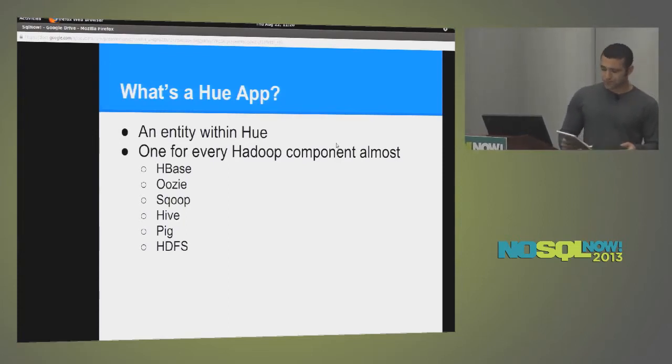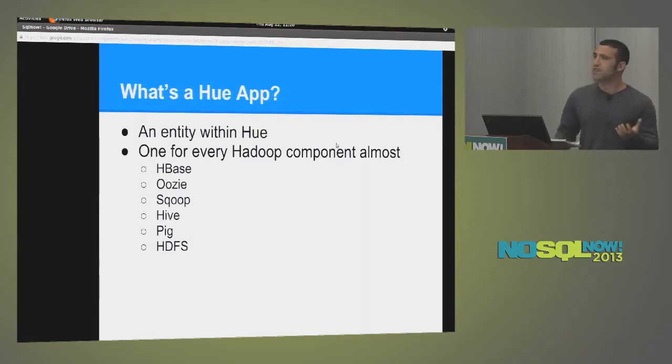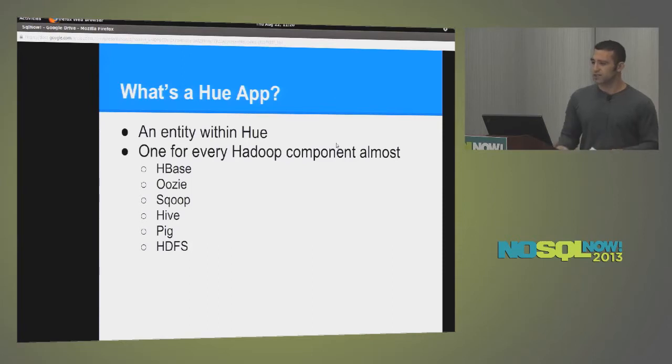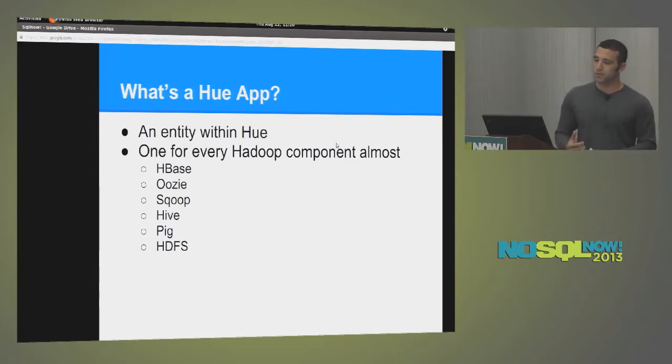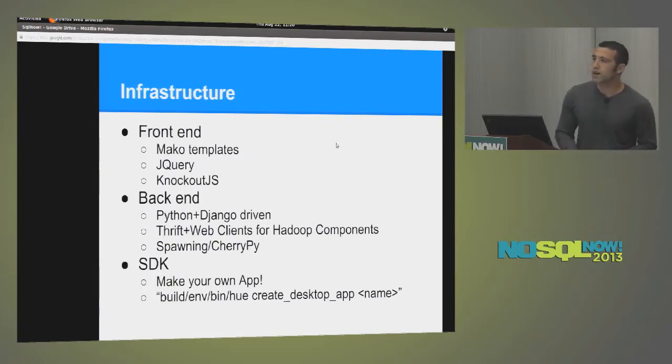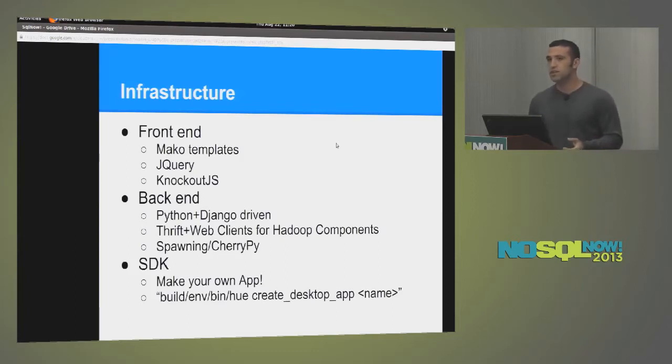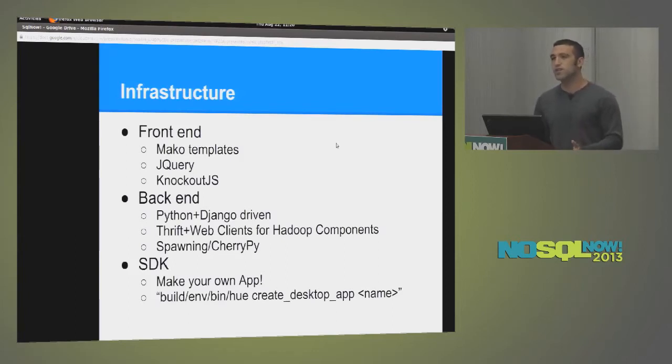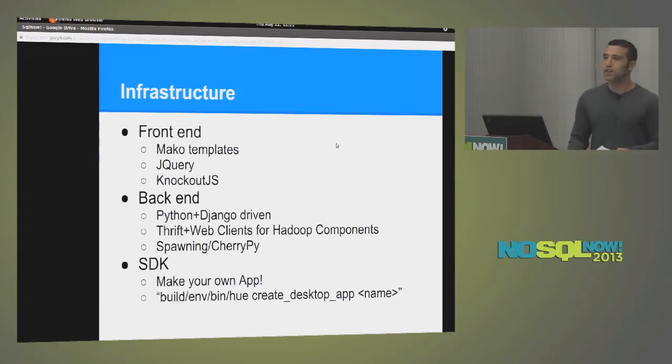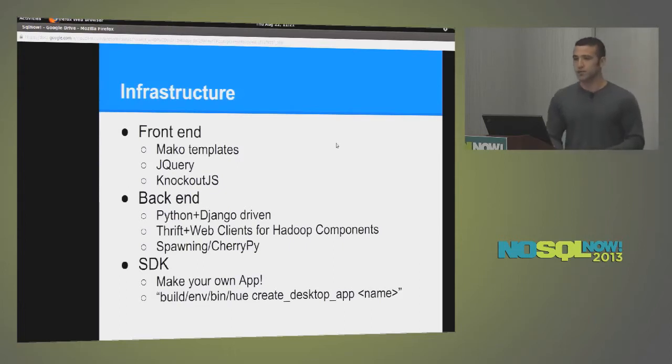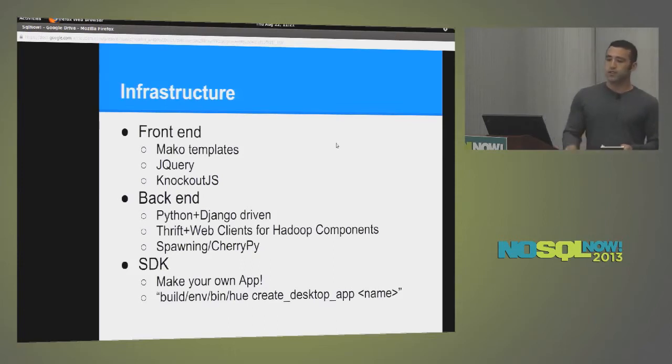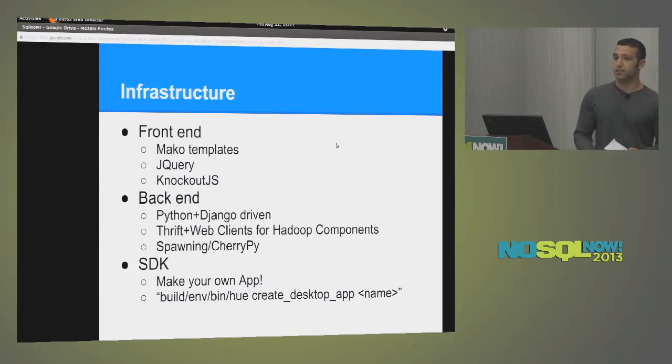Also, it provides kind of a cohesiveness and makes it a lot easier. That's kind of the goal, by the way, of Hue, to make it much easier to use the components in the Hadoop ecosystem. So how is it built? What does it look like in terms of the internals? So it's your typical web application in some sense. We strive for single page layouts. So that means we have a very heavy front end. We use Knockout.js, jQuery, Rowdy.js. Also, we have Mako templates, which is specific to Django. So on the back end, we use Python and Django. It's a Python and Django driven website.